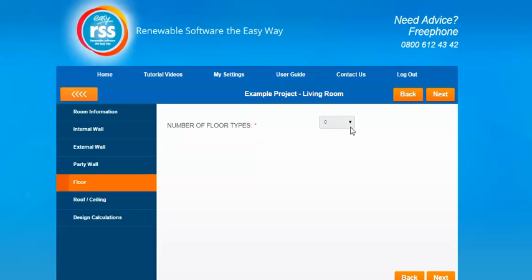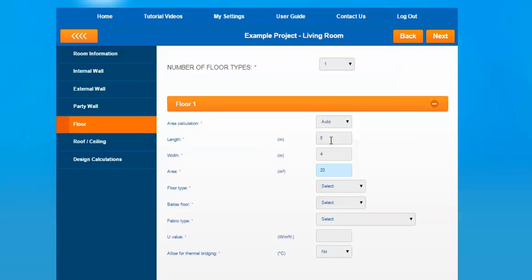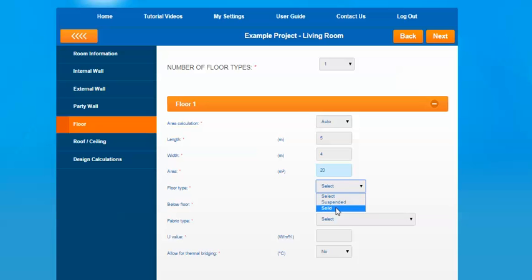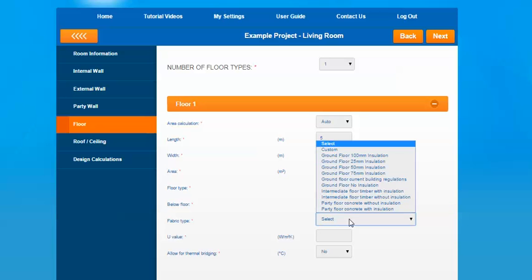The next option is floor type. You could have more than one floor type if there's been an extension, so we'll just put one in for this case. It has pulled in the length and width automatically and therefore calculated the area already for you. You have an option for floor type: suspended or solid — we'll select solid as it's a ground floor in this case. For floor below you have: heated space, solid ground, or unheated space. Unheated space would be if there's a basement underneath the ground floor which is left unheated. Then you have a fabric type option again, with the custom option still available.